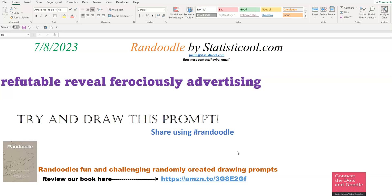This method can easily create trillions of possible drawing prompts. They can range from being very simple — for example, if a single simple noun is selected, like draw a TV — to extremely challenging, bordering on impossible, if a structure is selected that has many different parts of speech and complicated words.